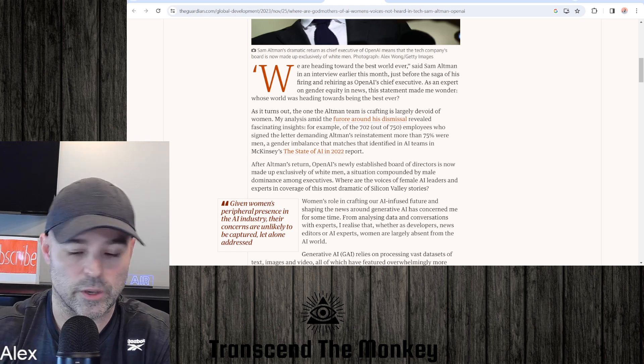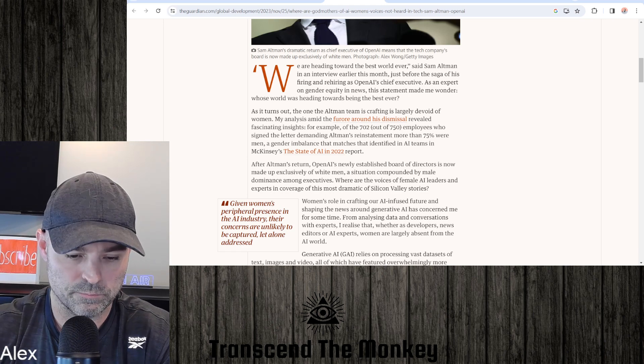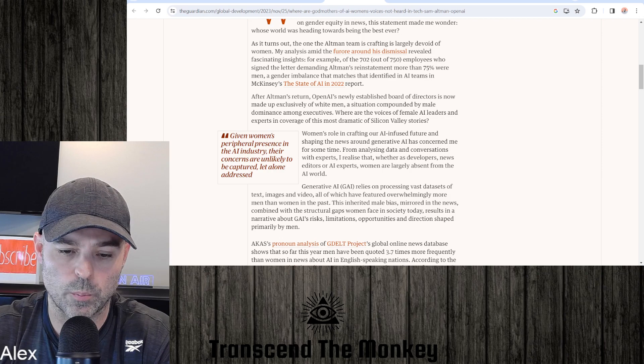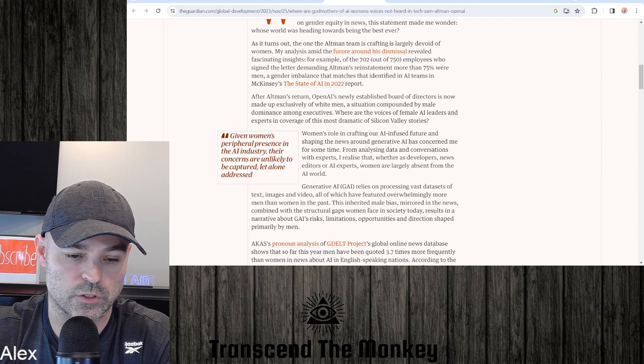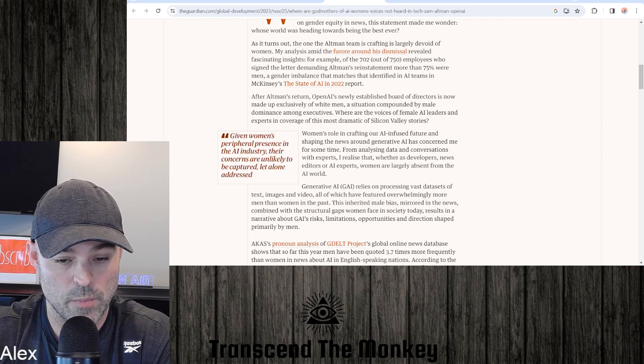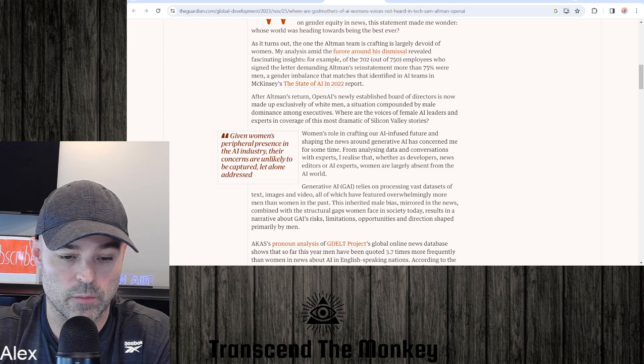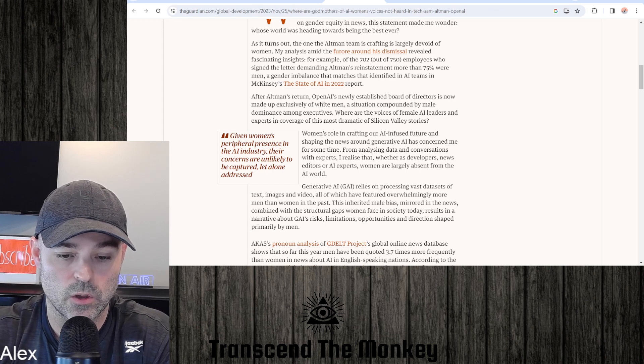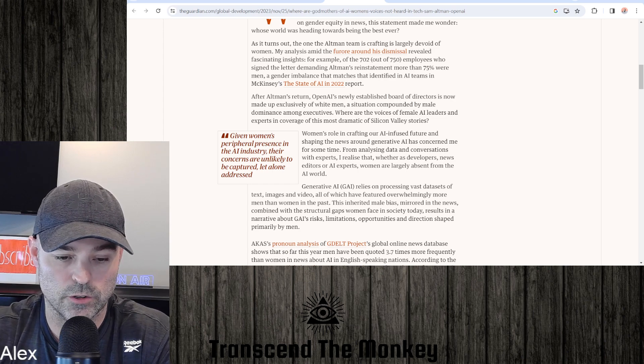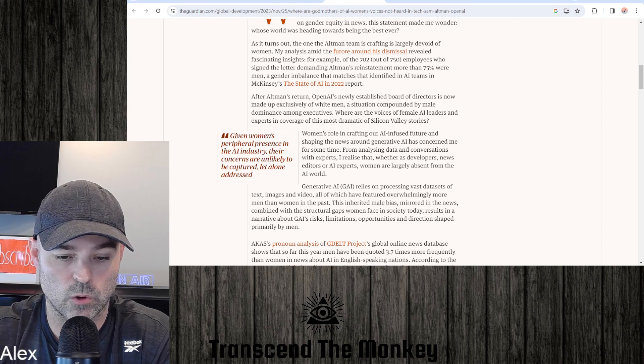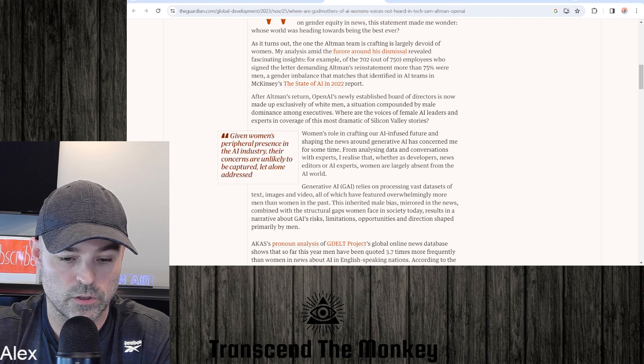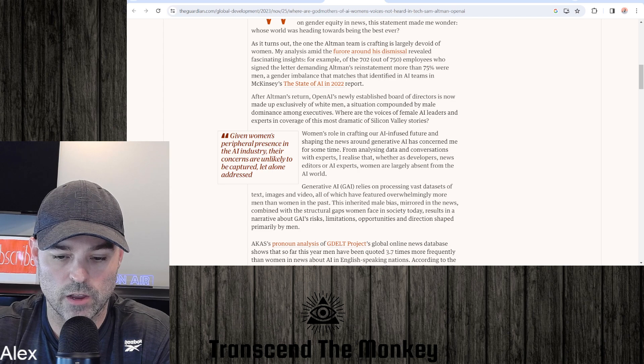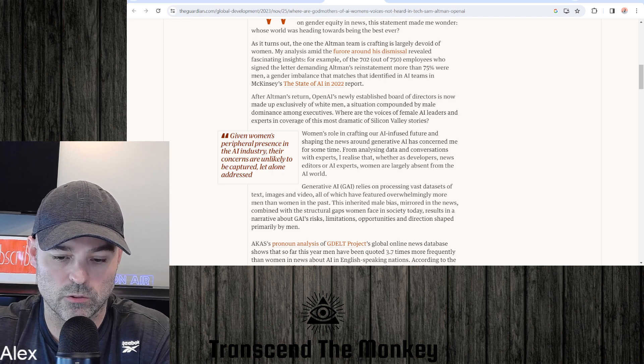After Altman's return, OpenAI's newly established board of directors is now made up of exclusively white men, a situation compounded by male dominance among executives. Where are the voices of female AI leaders and experts in coverage of this most dramatic of Silicon Valley stories? Women's role in crafting our AI-infused future and shaping the news around it.